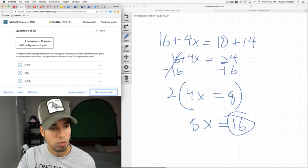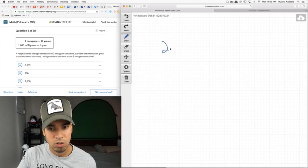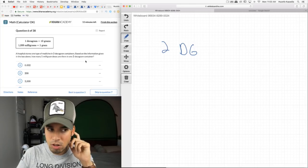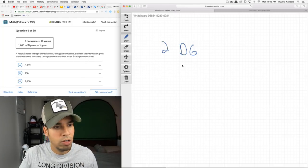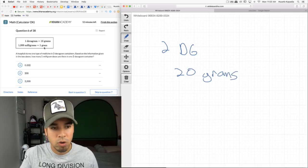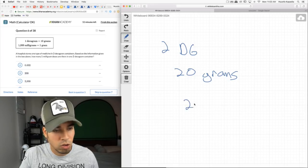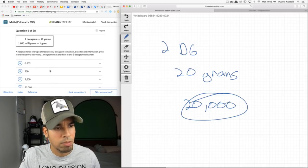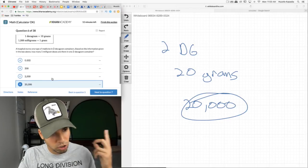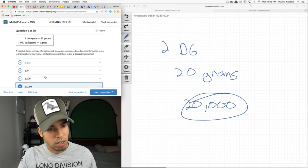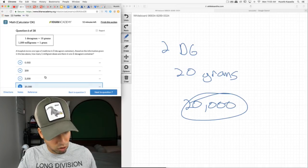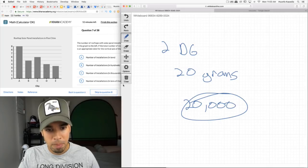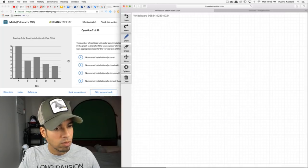One decagram = 10 grams, so two decagrams = 20 grams. One gram = 1000 milligrams, so 20 grams = 20,000 milligrams. How many one-milligram doses in a two-decagram container? 20,000. It seems big but the unit conversion checks out — multiply both sides by 20 and you get 20,000 milligrams.